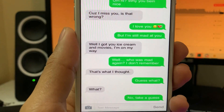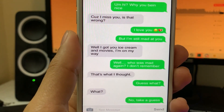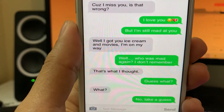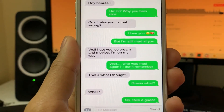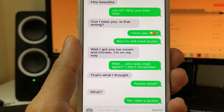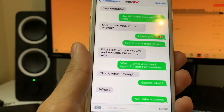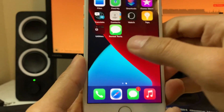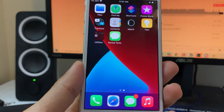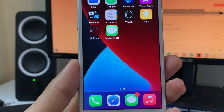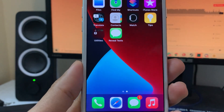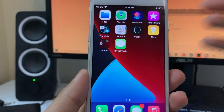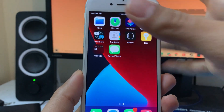Now it says exactly what the person sent me prior to covering it. And while I got you ice cream and movies, I'm on my way. So that is going to be what the person covered up, and as you guys can see, it worked. The person clearly didn't want me to see that when they sent me the screenshot, but now we can see what they said. And they will have no idea that we were able to read it, so we can keep it a secret from them.